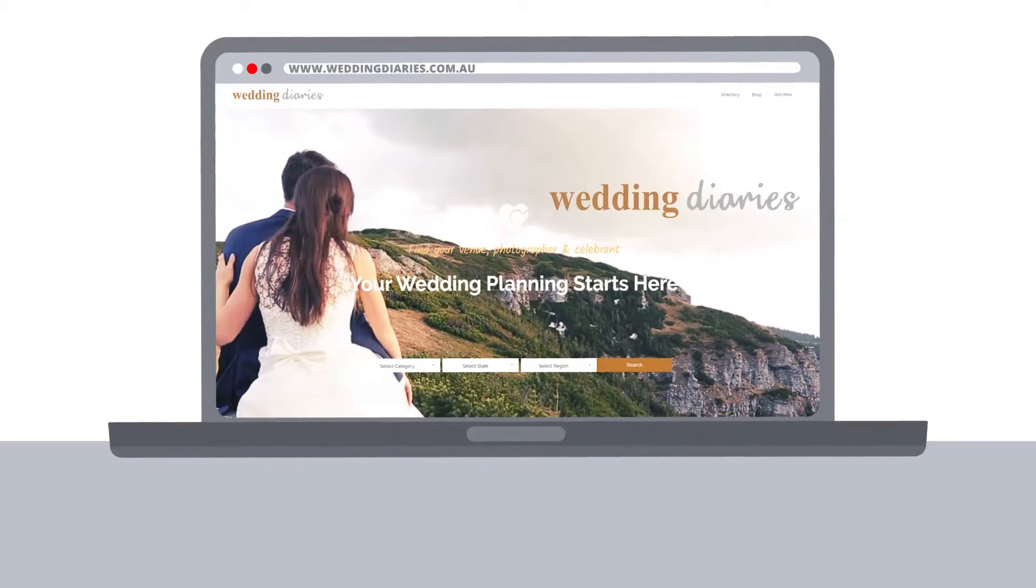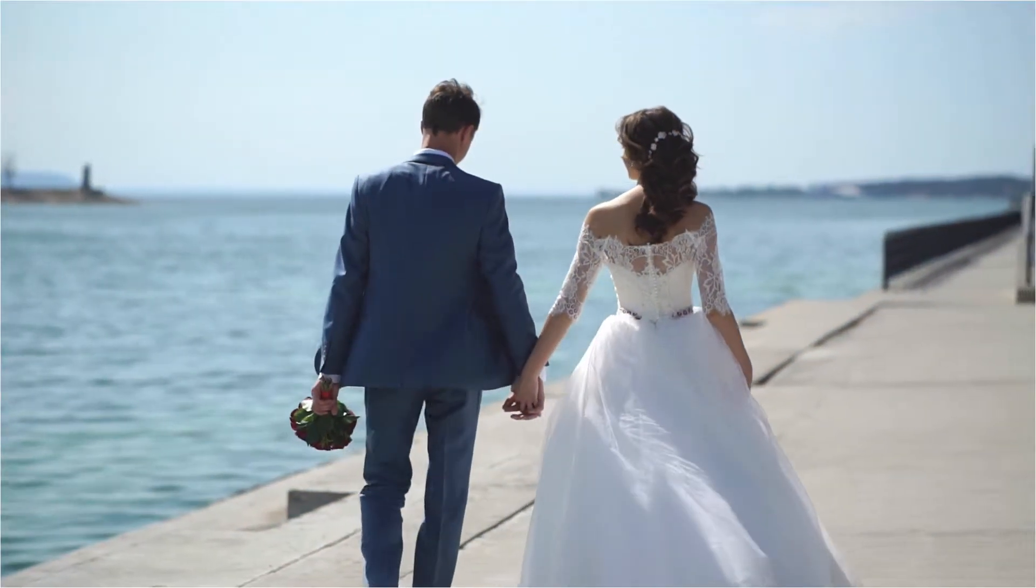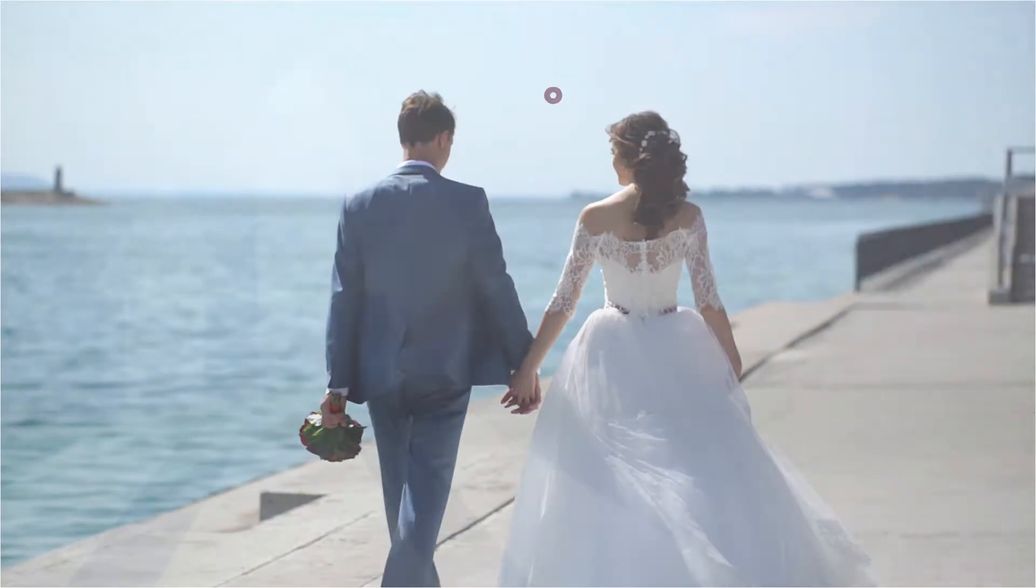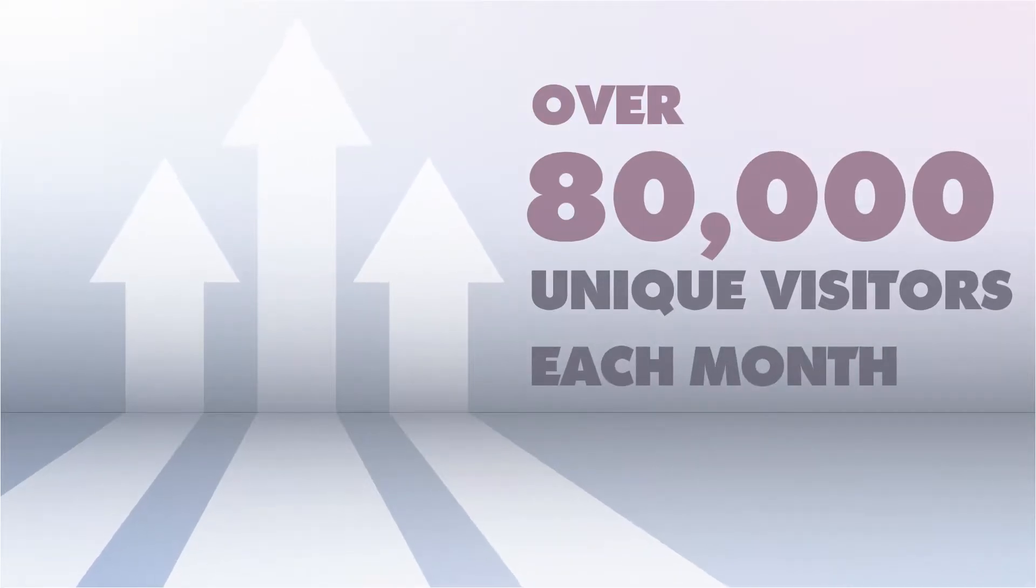Hi, we're Weddingdiaries.com.au, Australia's fastest-growing weddings website with over 80,000 unique visitors each month.